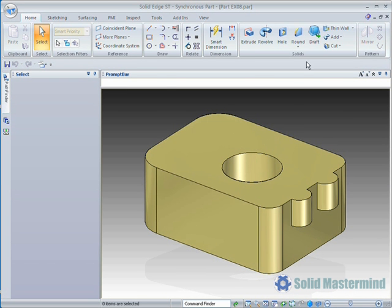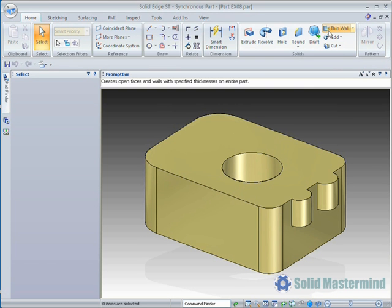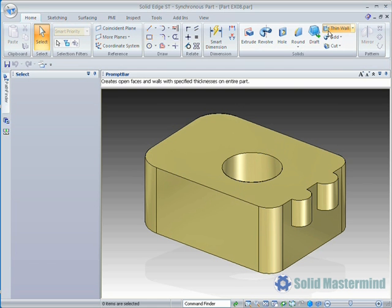The Object Action workflow involves picking a face or faces on the model first and then selecting the Thin Wall command. Using this method Solid Edge assumes that the face we had selected is the one that we want left open. The other workflow is Action Object. This is where the command is selected first and then you identify which faces are left open.